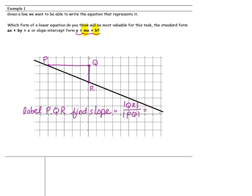The distance of qr is called the rise, and the distance between pq is called the run. This makes up our slope. Our rise is actually falling down 2, so that's going to be a negative 2. And the run is 5. So, that is going to be our slope, m.